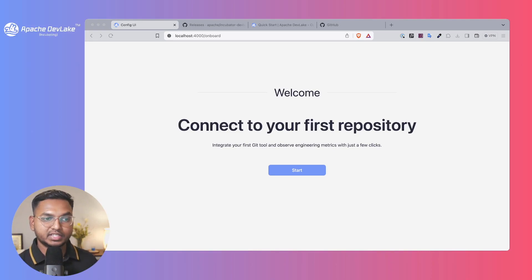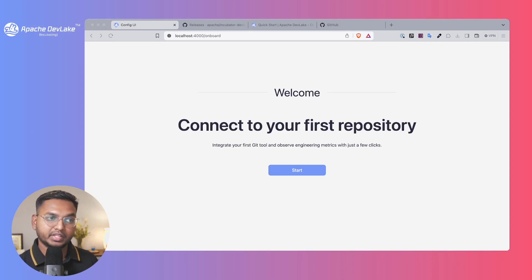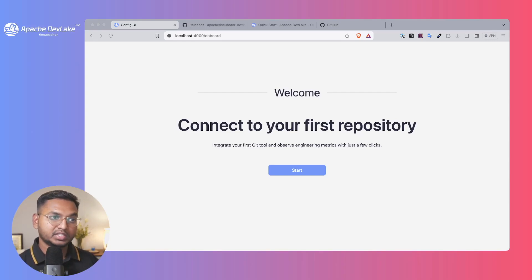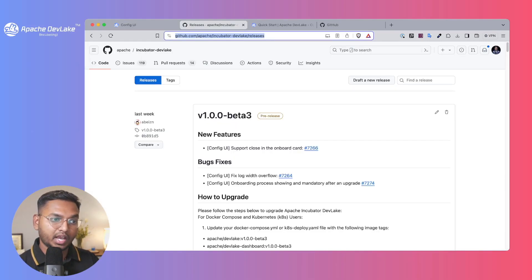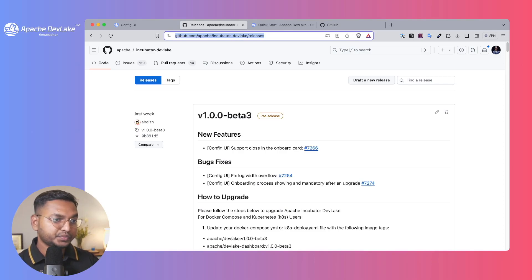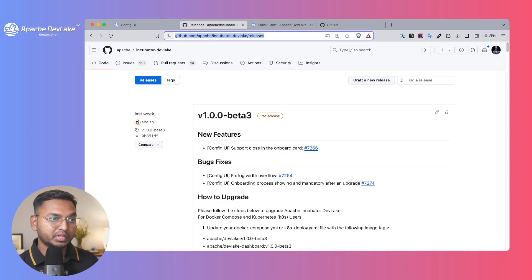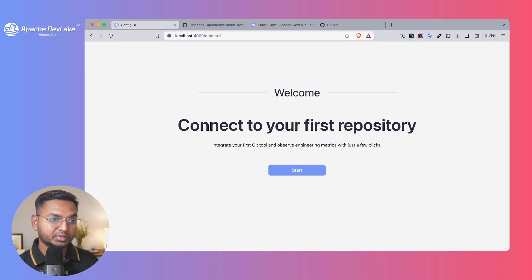As you can see, we are right here in the Apache DevLake localhost setup and you can always get the latest one. The latest update includes the onboarding process as I show it here.